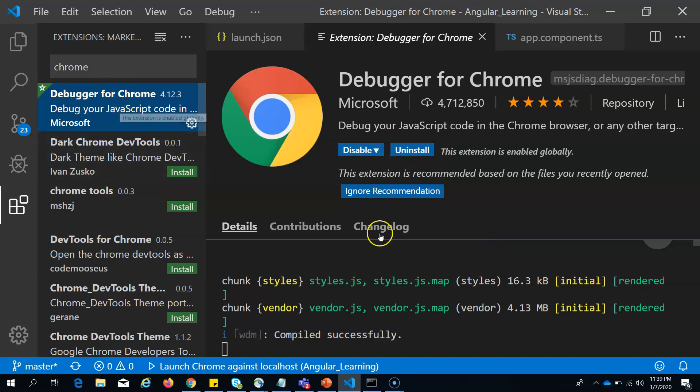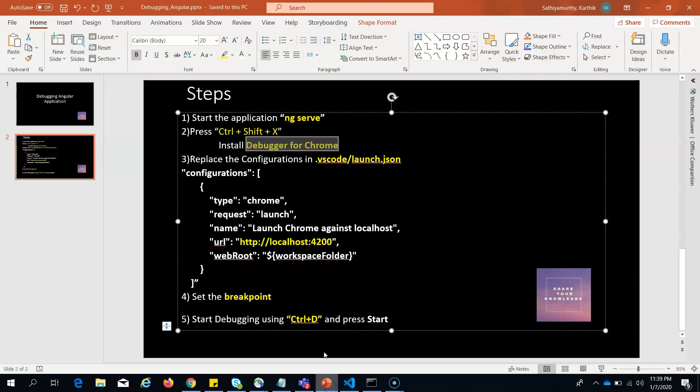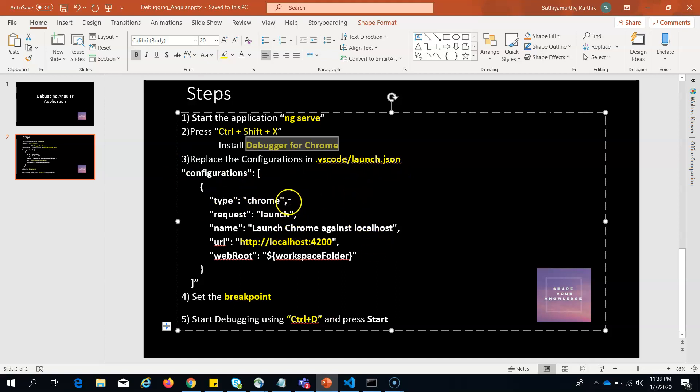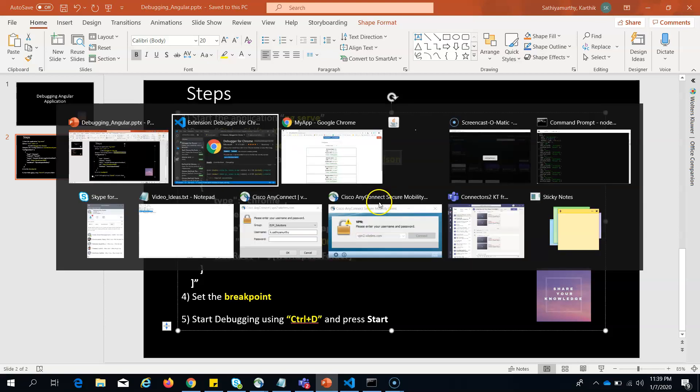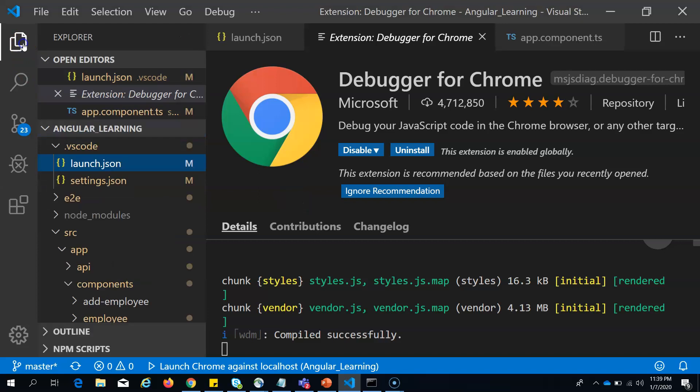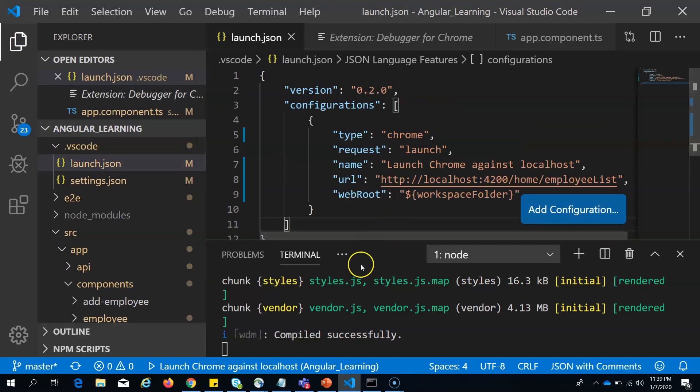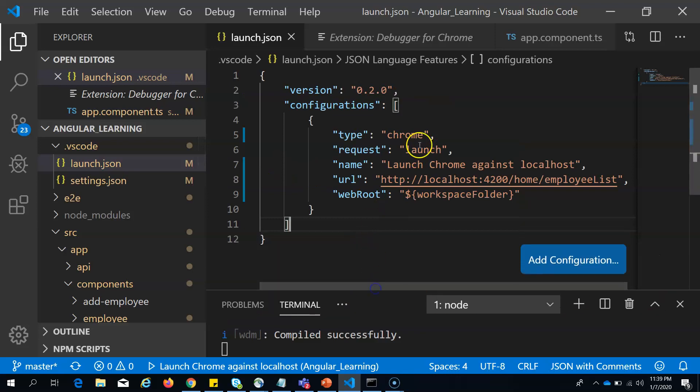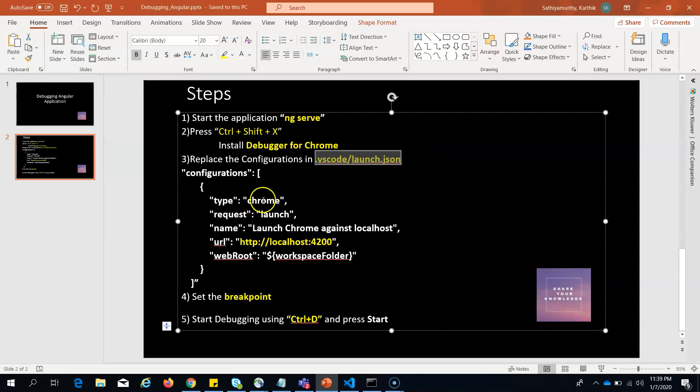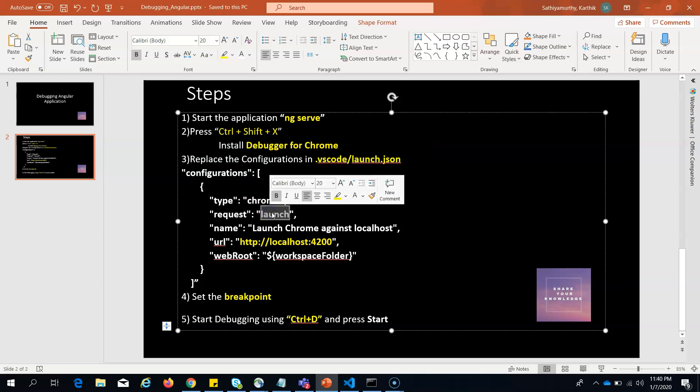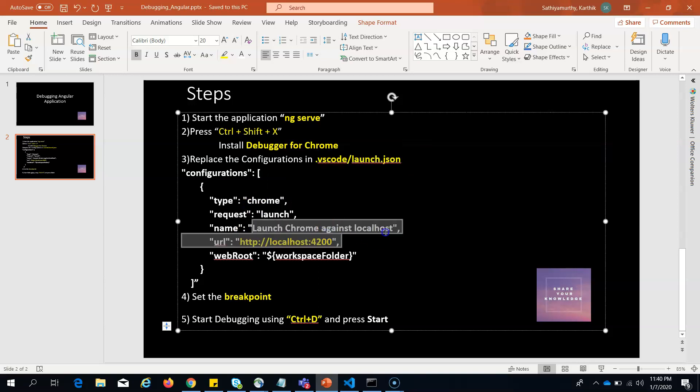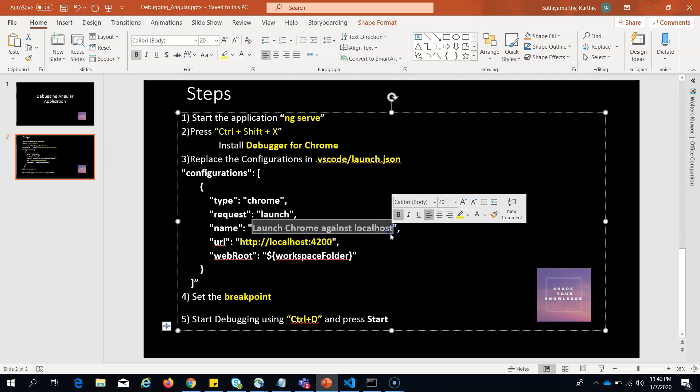You install it. I have already installed it, so you have to install this debugger. Once it is installed, the next step will be configuring the launch configuration. You go to this file .vscode/launch.json, and here you have to give the configurations.